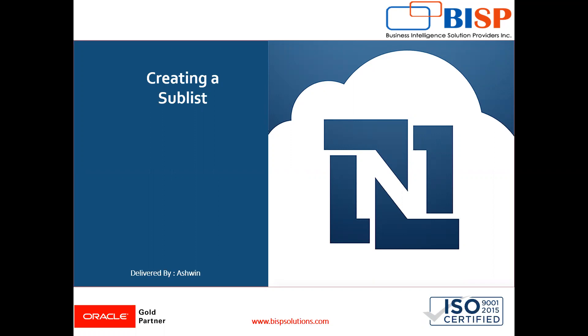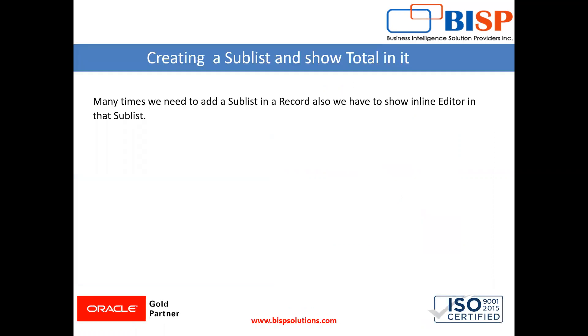Now in this video I am going to show you how to create a sublist. Sublists are lists which are used for showing information and they are used for adding it in a record. Many times we want to show some information in a record and we want to add an inline editor in it so that we can make changes in that list.